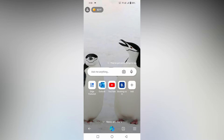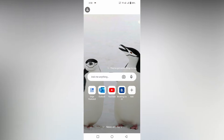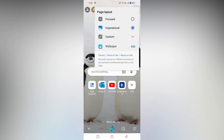To turn off the shortcuts in the Edge browser home page, you want to do this: you can see a settings option here on the top. Click on it, and here you will see an option called Custom.